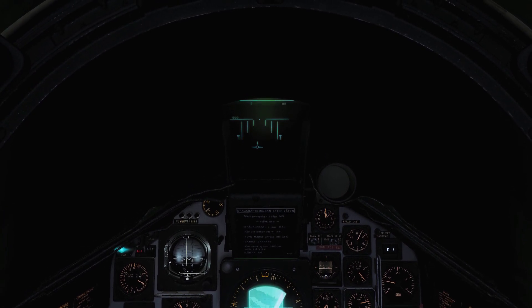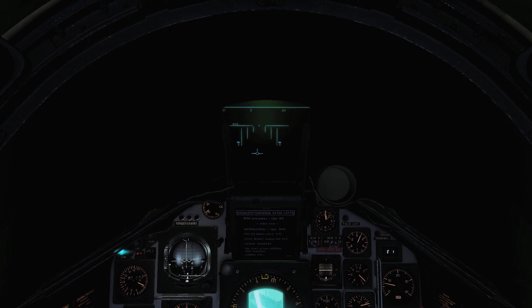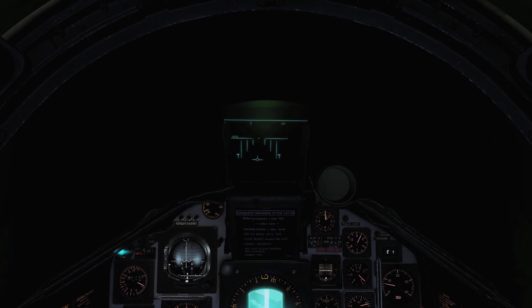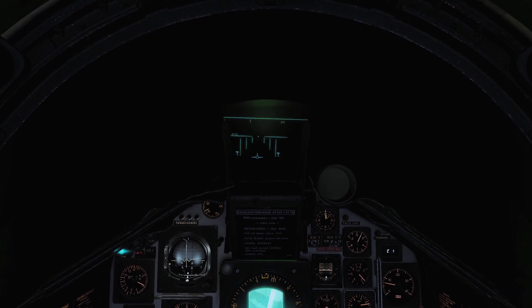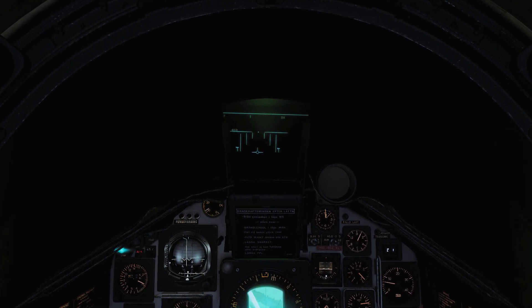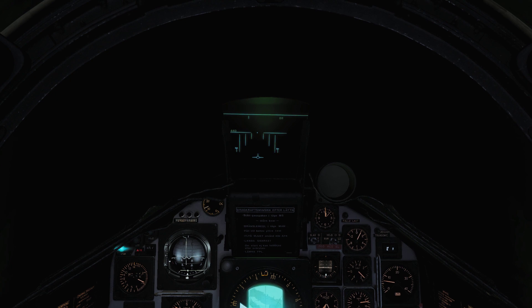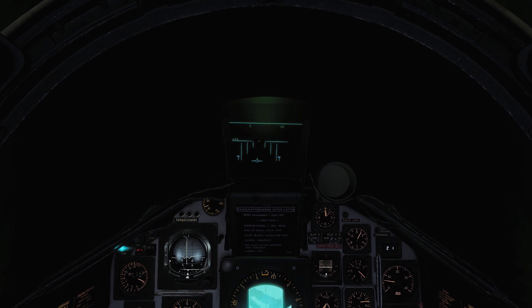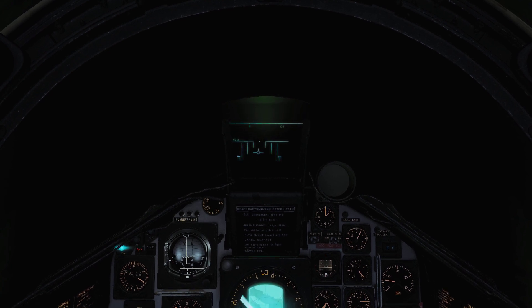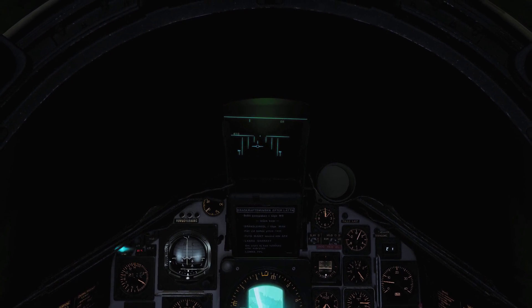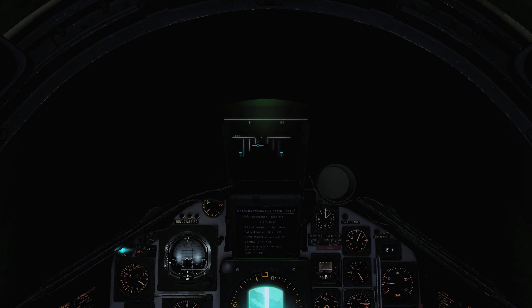Minimums for the Viggen are 700 meters of visibility. If you don't have the runway in sight at 700 meters from it, you should abort. So let's see what happens today.